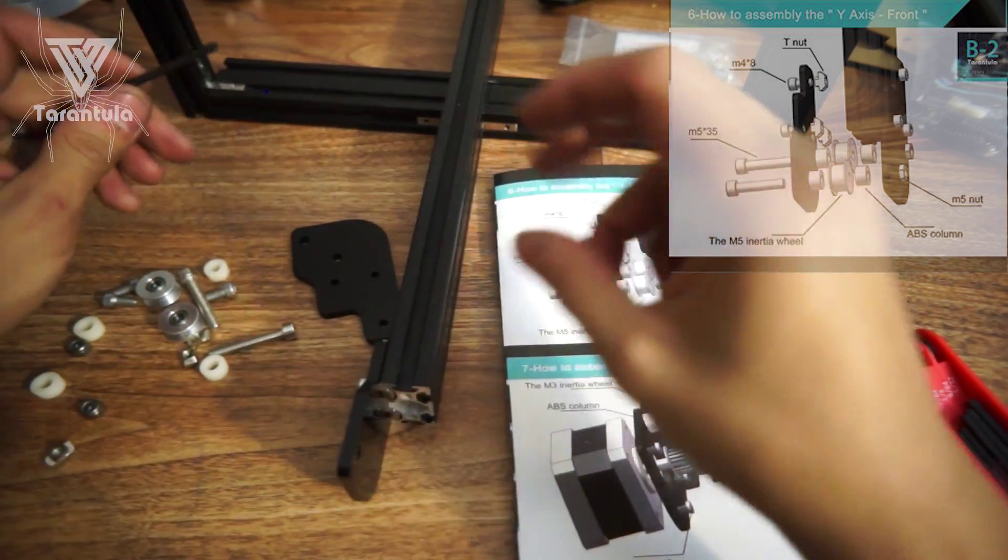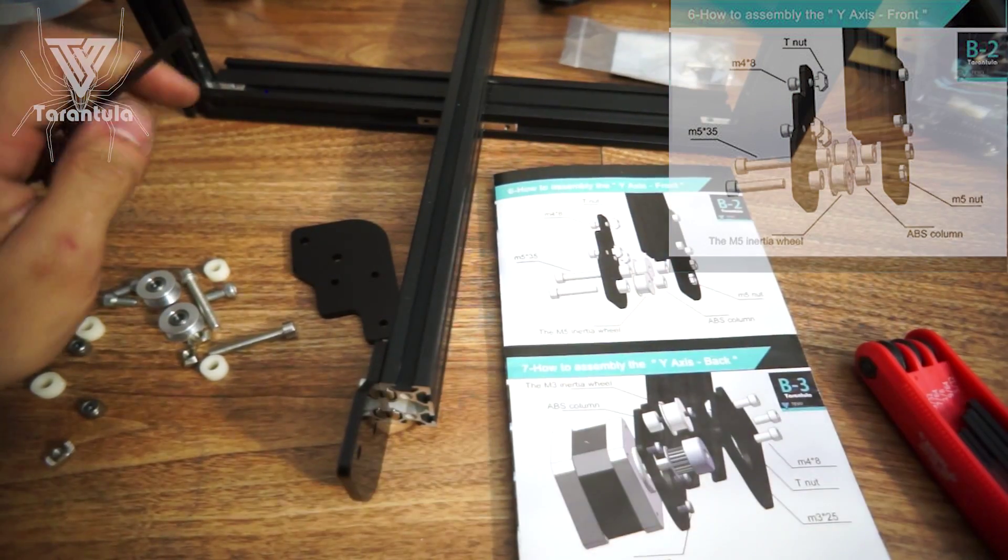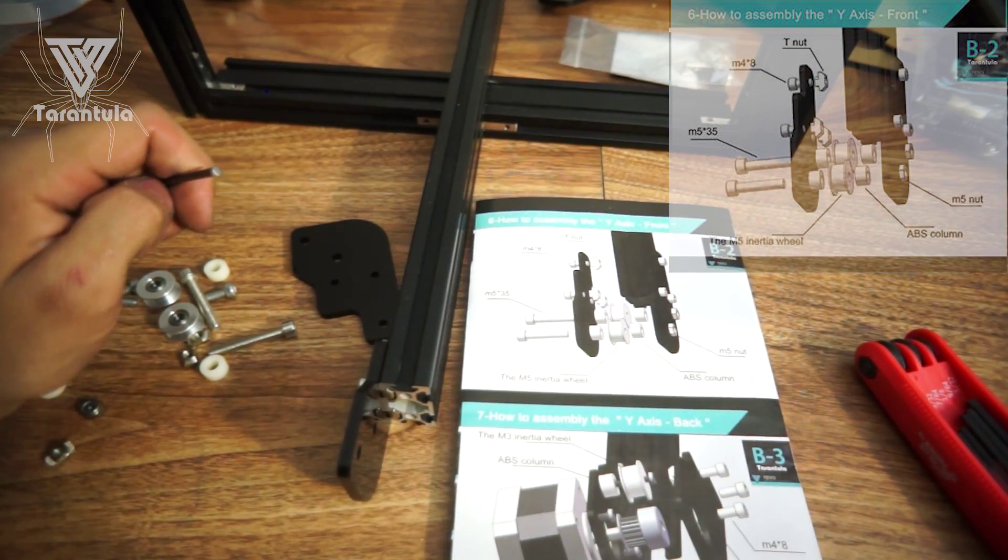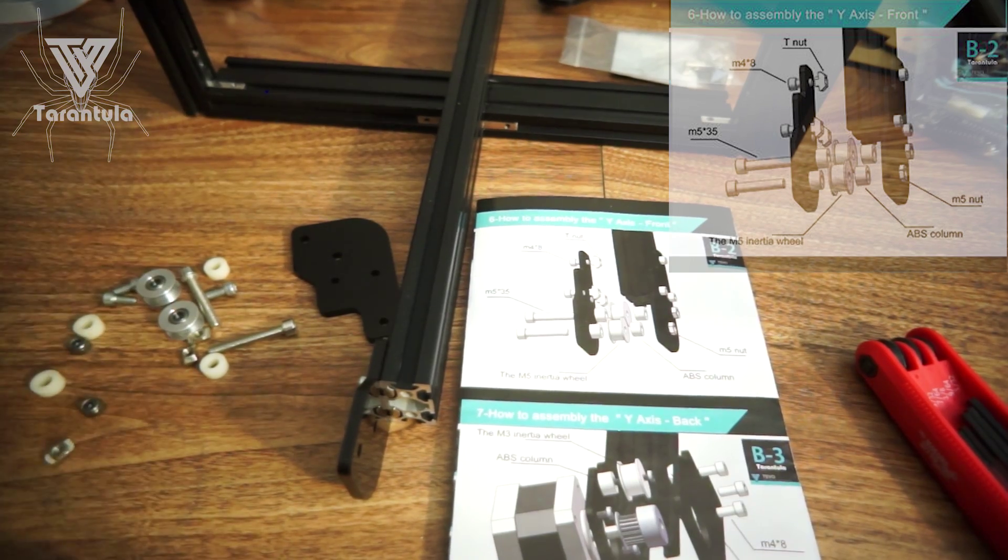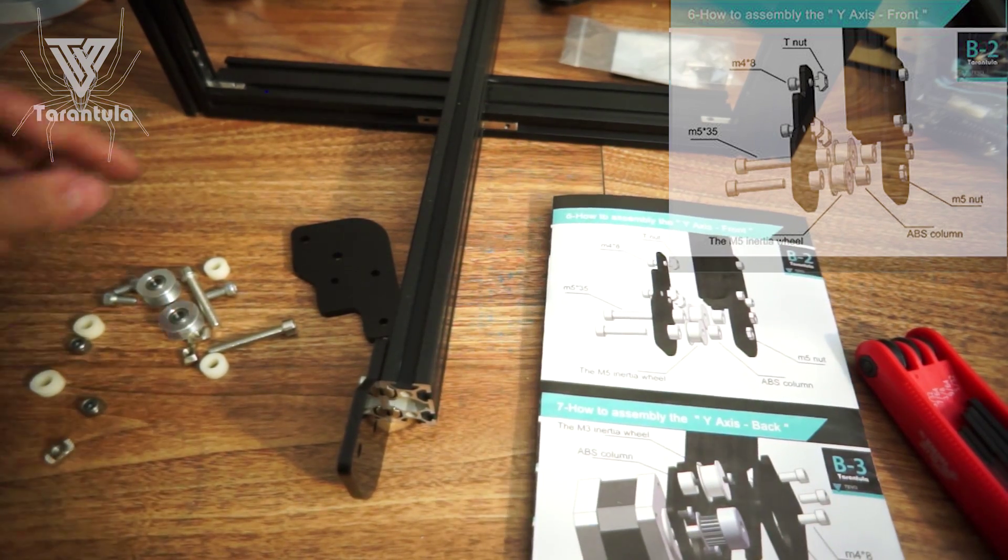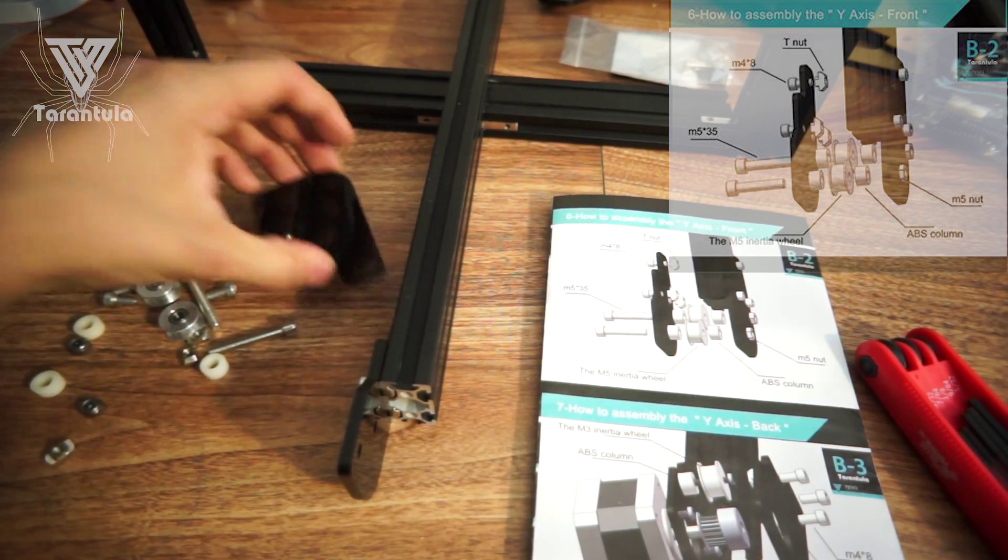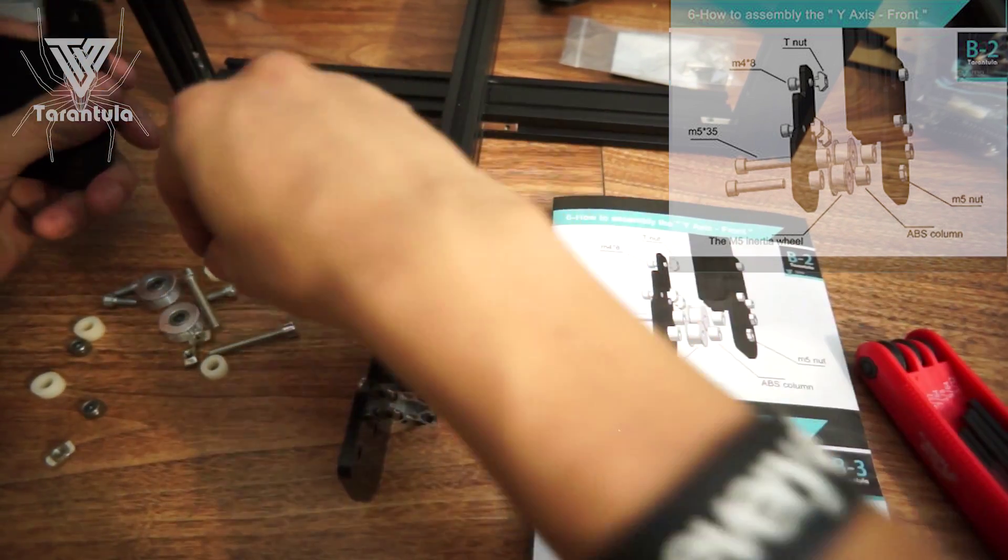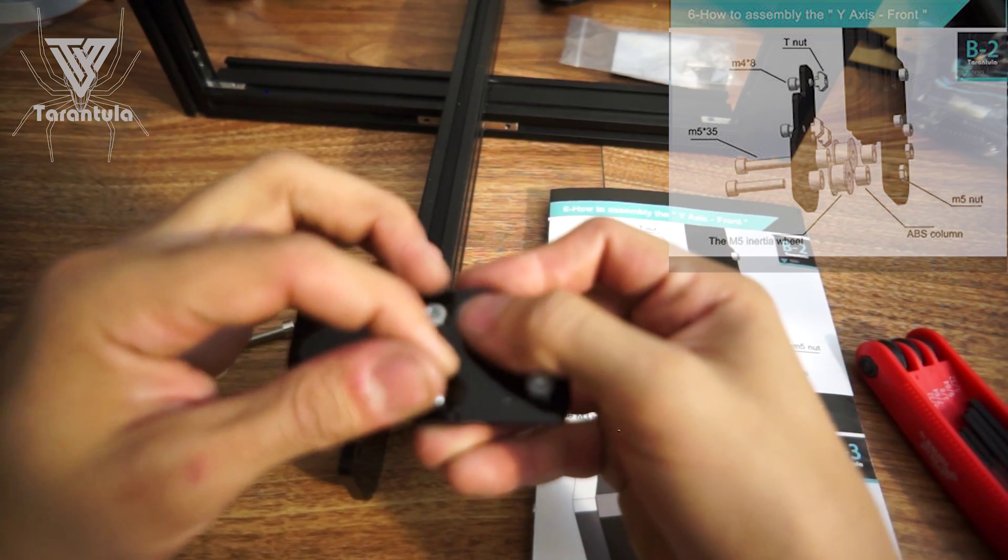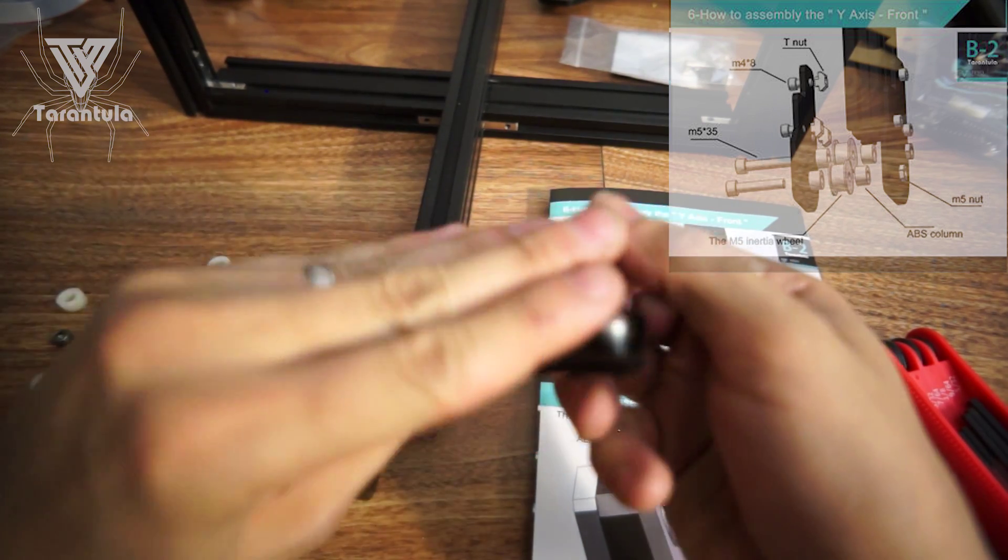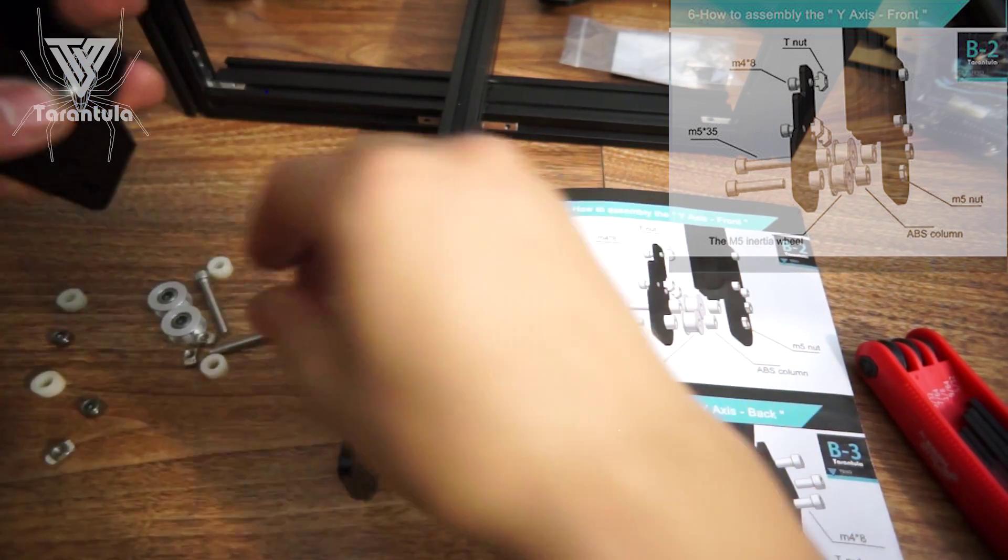So we just snug those. Now I believe you do the same thing for the other side, so we're going to go ahead and do that and put the T-nuts in.